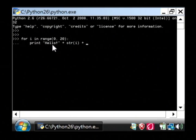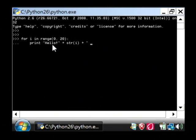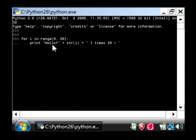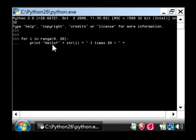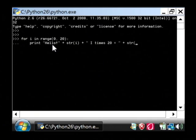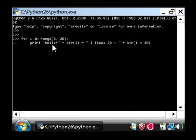Then another plus, and then say i times 20 is equal to, let's close our quote, and then another plus. I'm going to say string again, i times 20. That asterisk means multiplication.